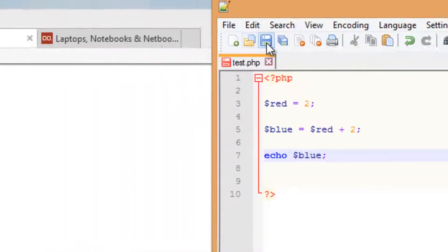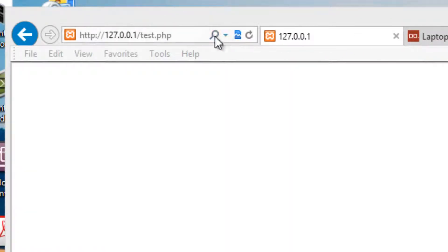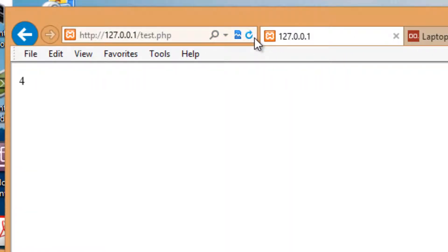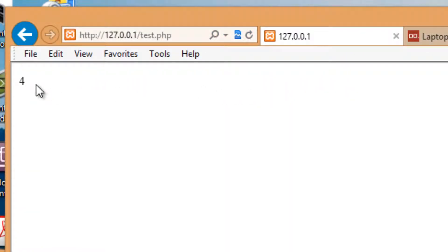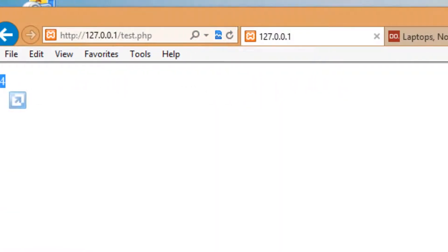I'm going to hit save, and I'm going to hit refresh in the browser. And as you can see, the value is 4, so it works.